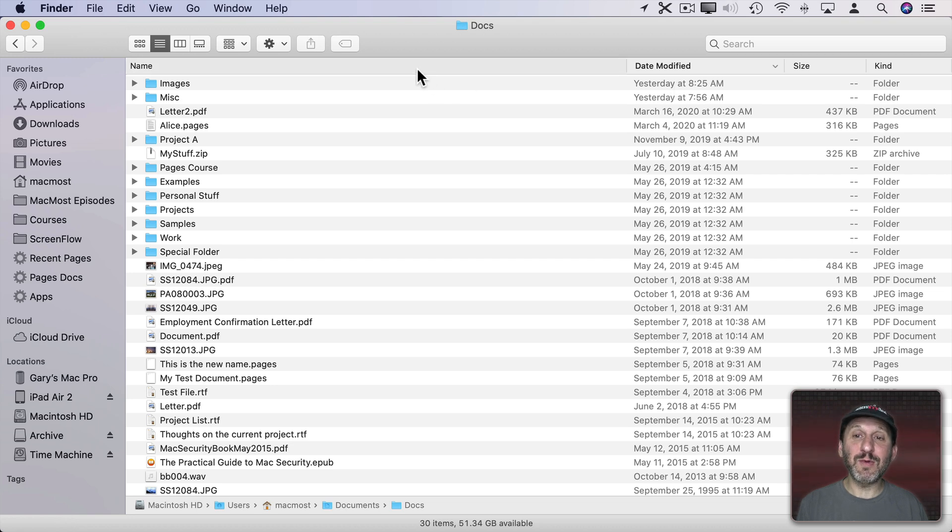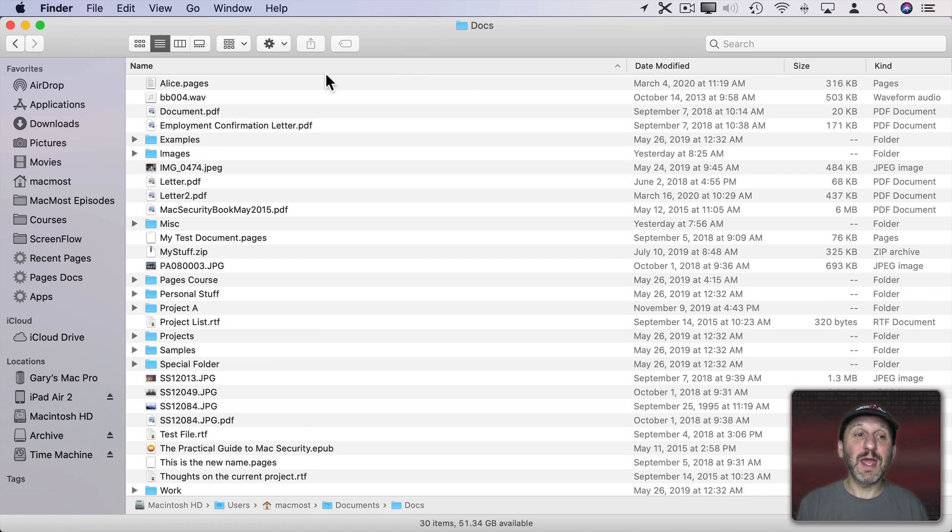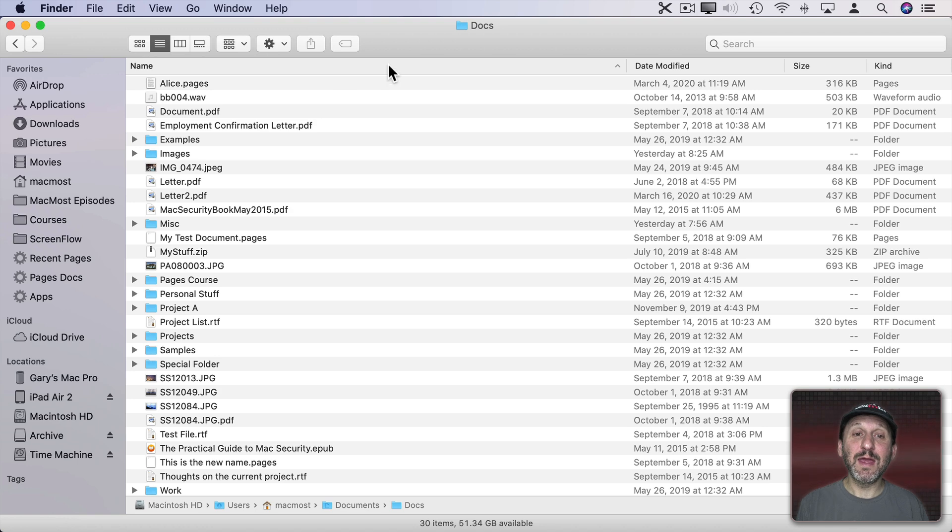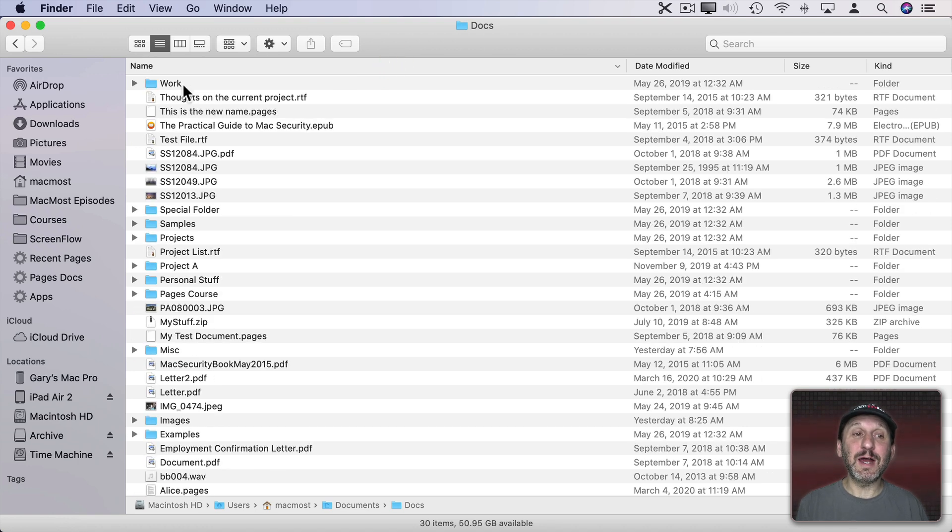The same thing here with name. We click that once and we're in alphabetical order starting with A. But if we click again you can see now it reverses the order and it goes from Z to A.